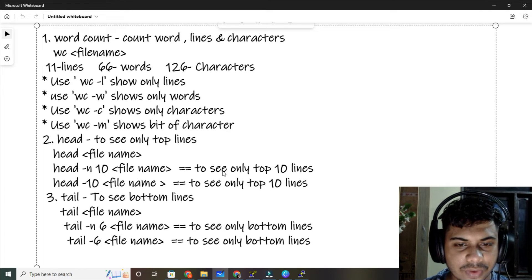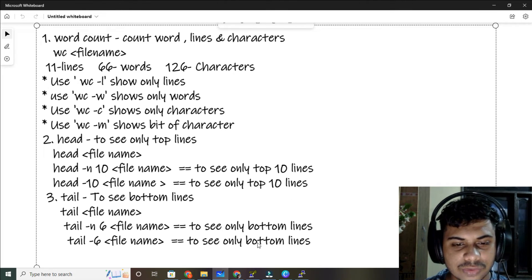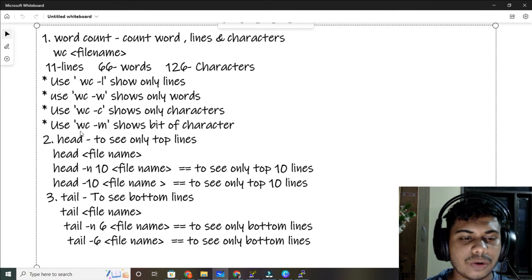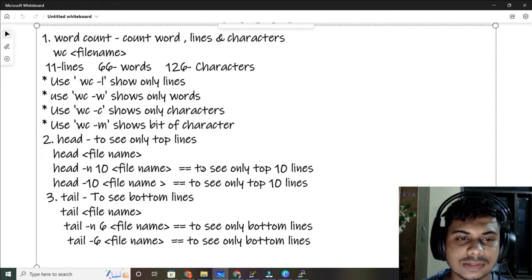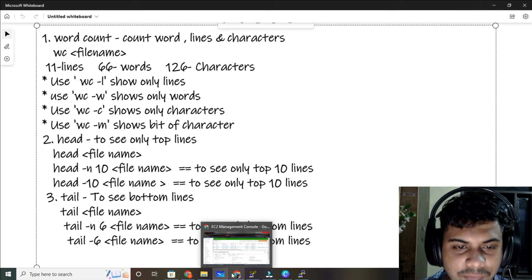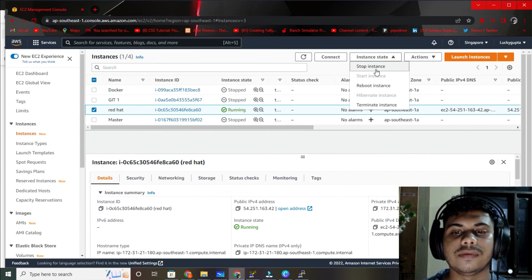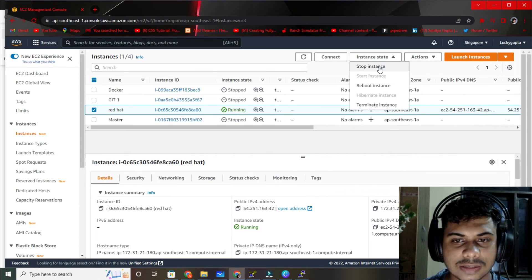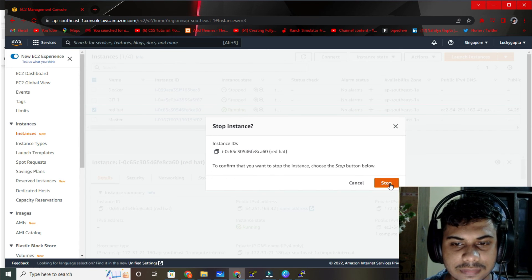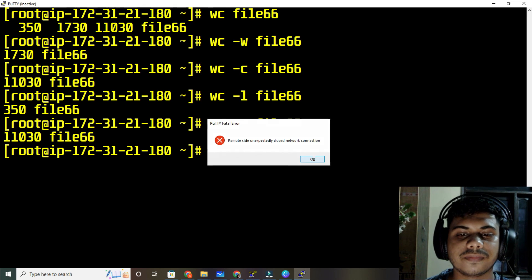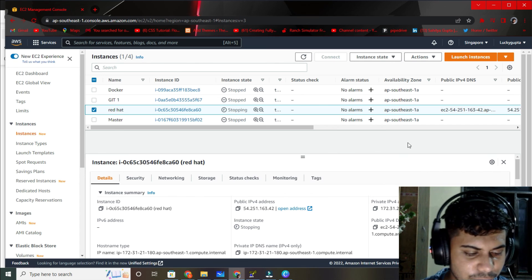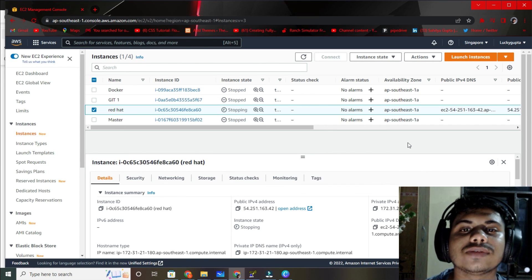That's all for today. To see only the top lines use head, to see only the bottom lines use tail. Check the description for the document link so you don't have to rewatch the video. Don't forget to subscribe and like. Make sure you stop this machine — remote side unexpectedly closed network connection. I will meet you in the next video with more basic commands and user management.